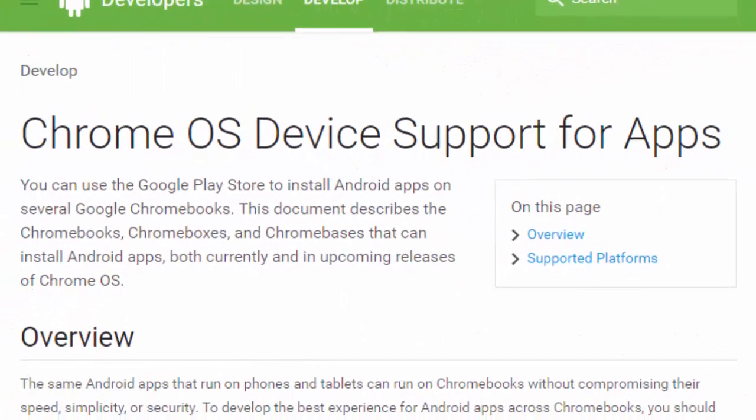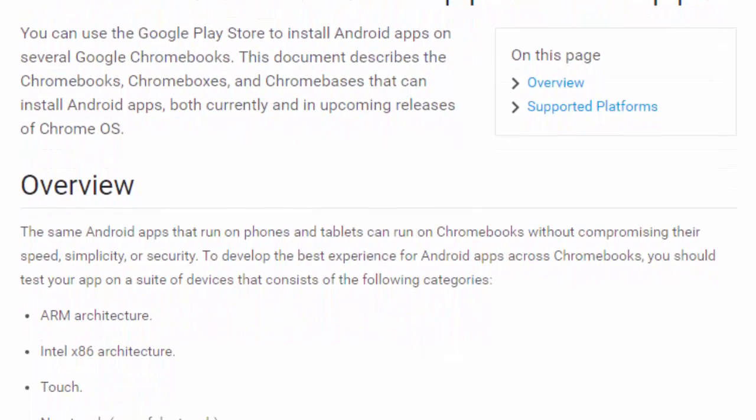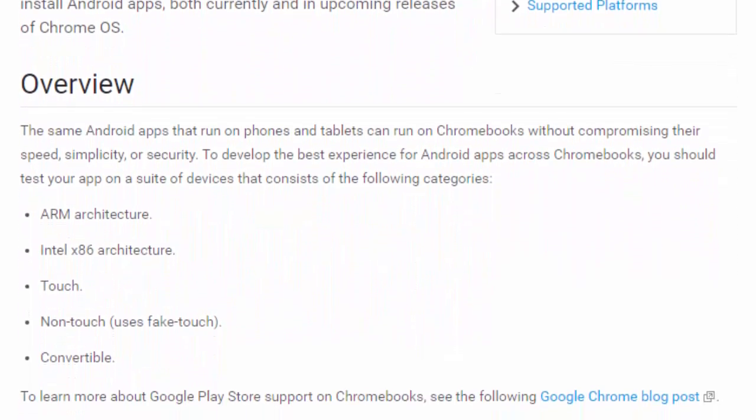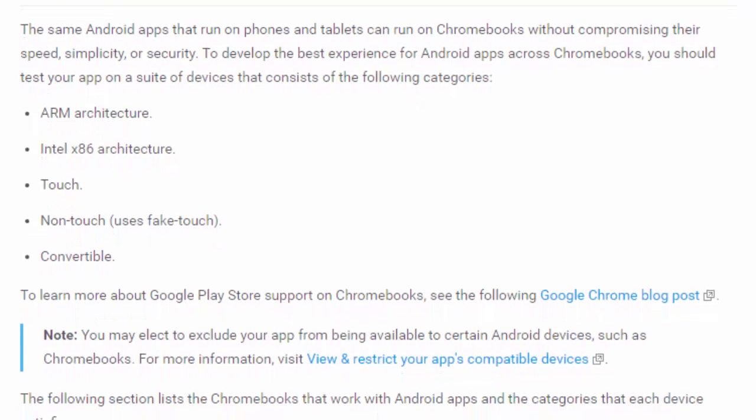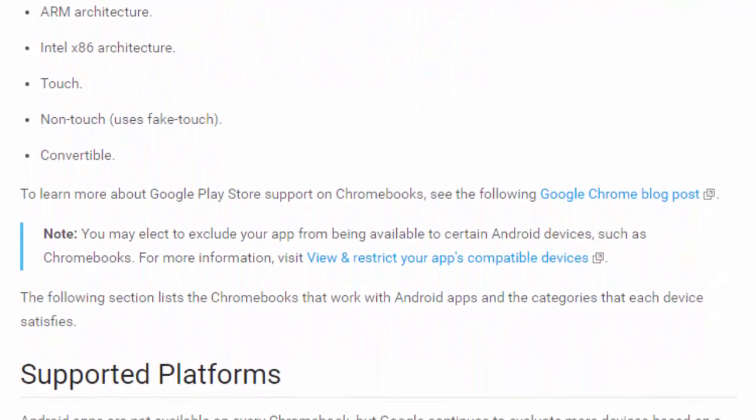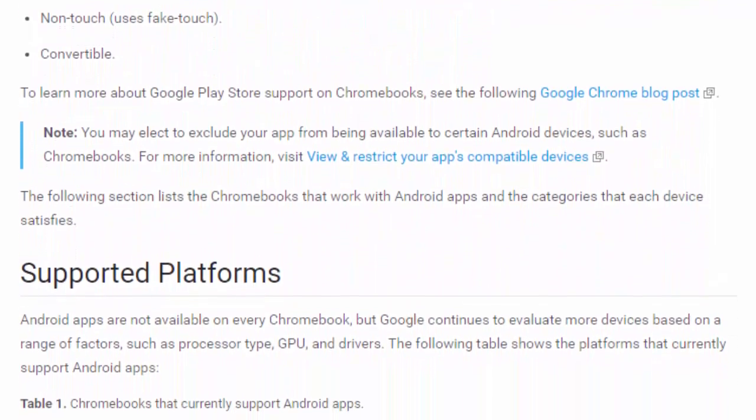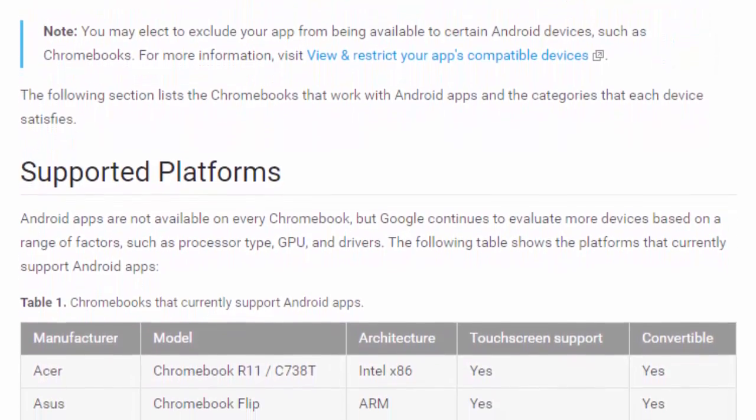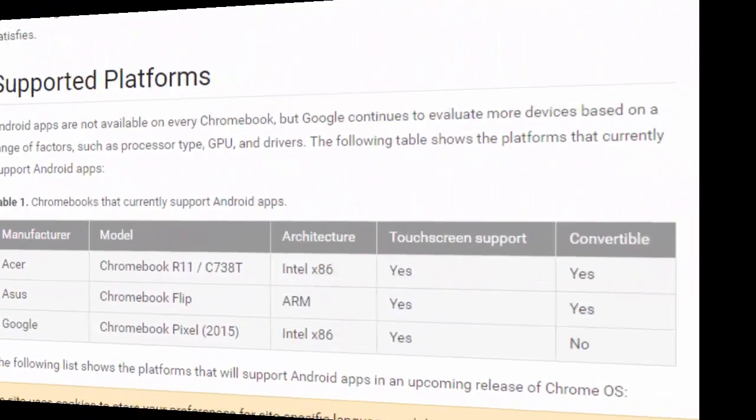Google is planning to add more devices that will be able to install Android apps on the upcoming release of Chrome OS. For more information about this, you can visit the website you see on your screen now, and the link for it can be found below at the description.